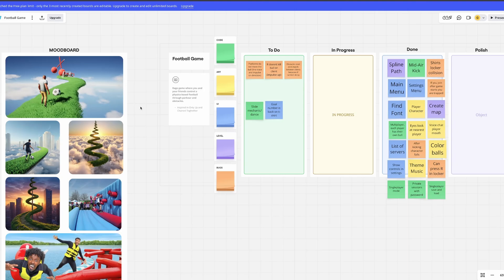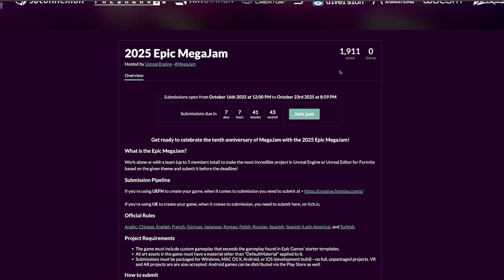There's pretty much 2,000 people signed in now. That doesn't mean there's going to be 2,000 game submissions because a lot of people are teams, and they will only submit one package game per team.